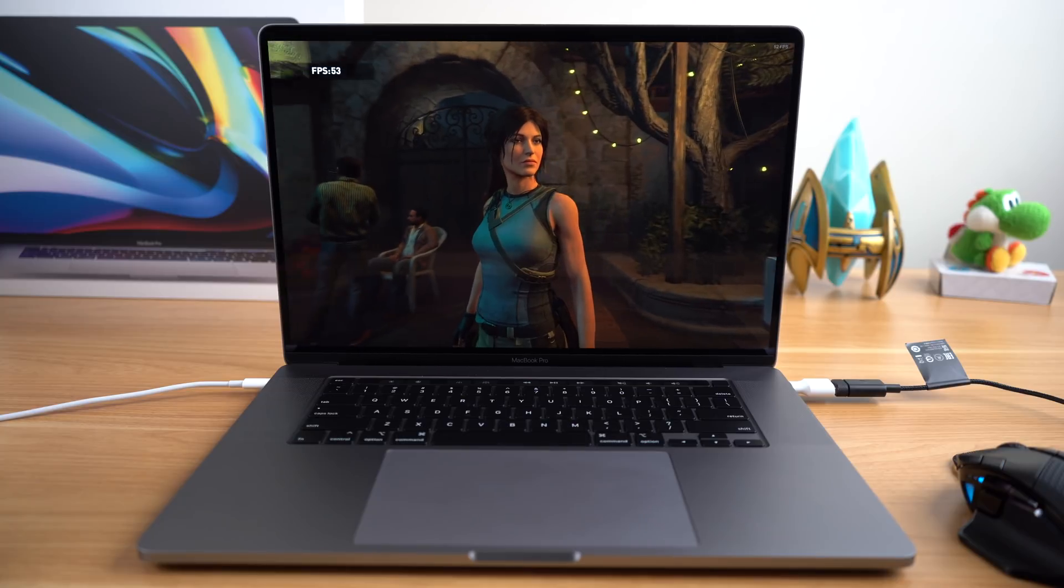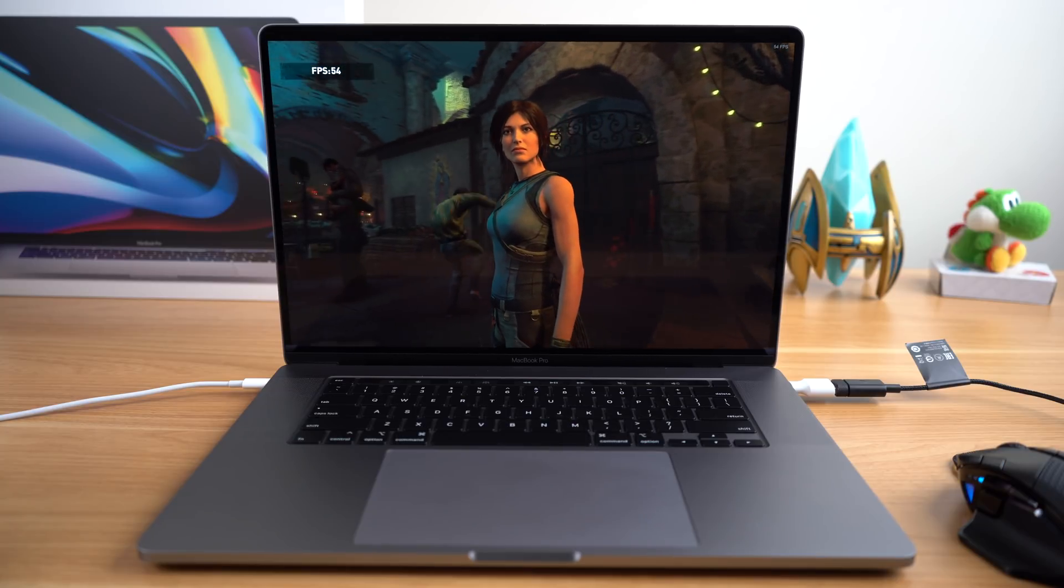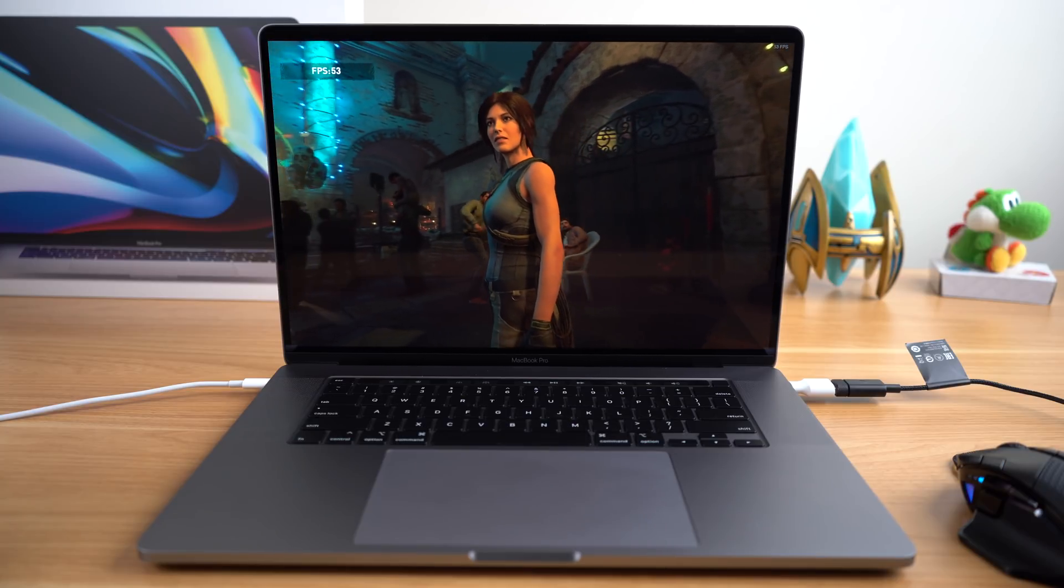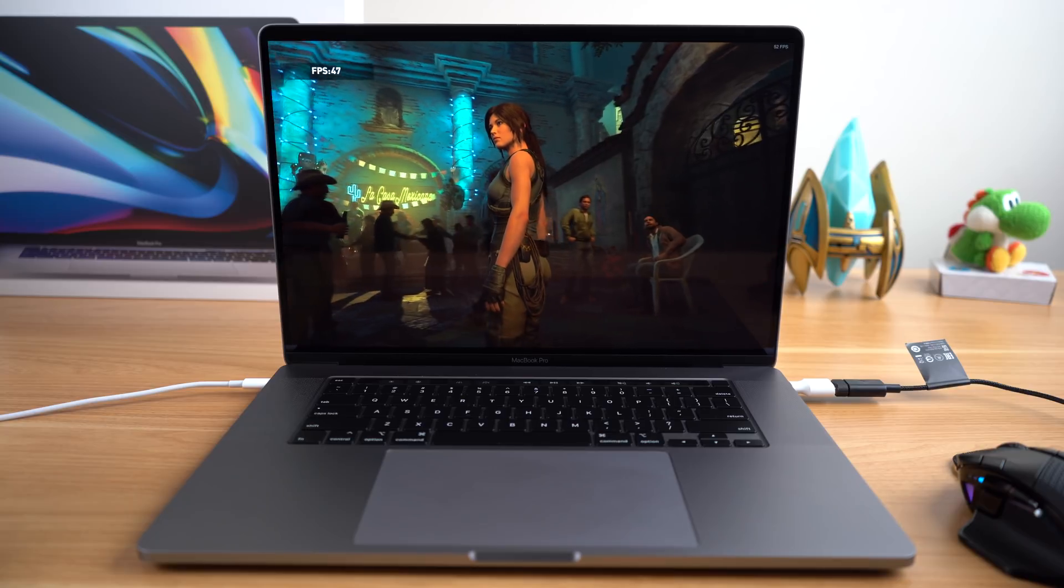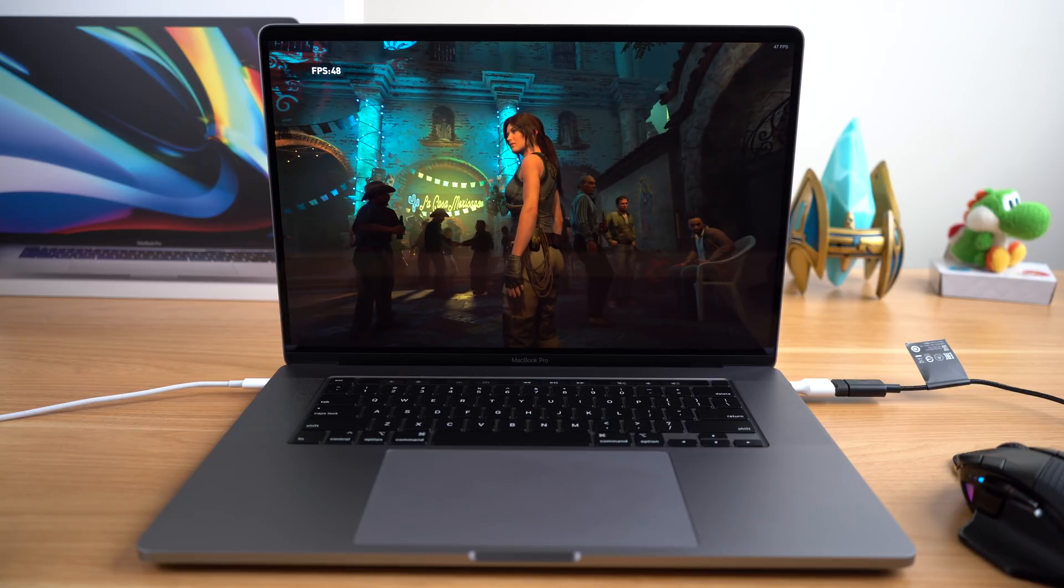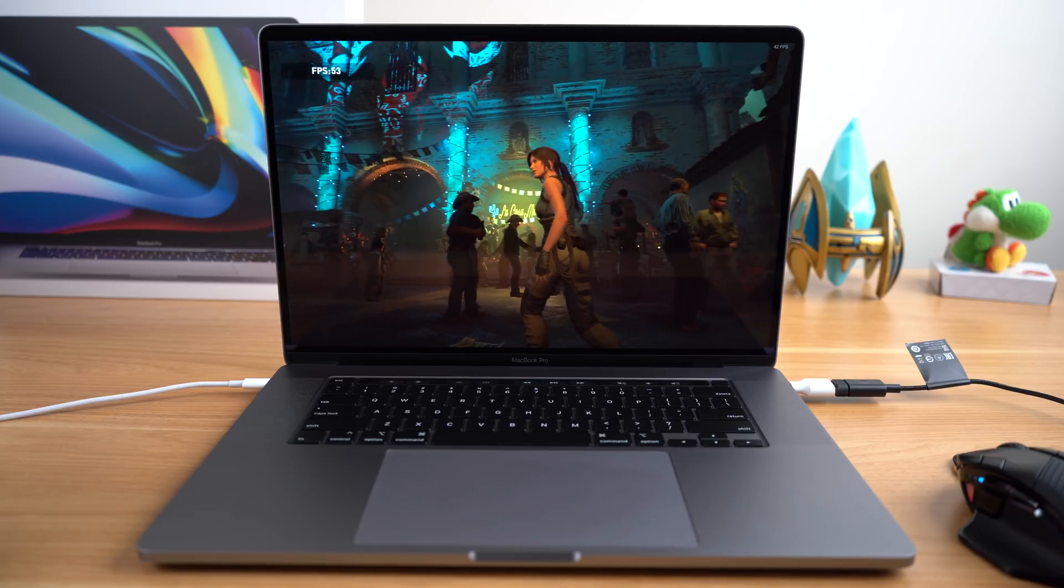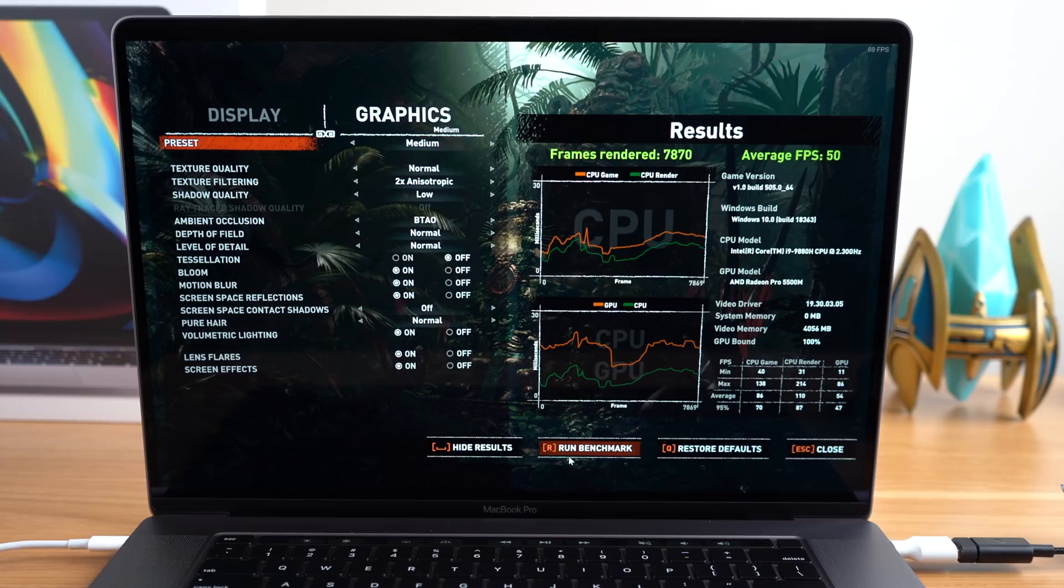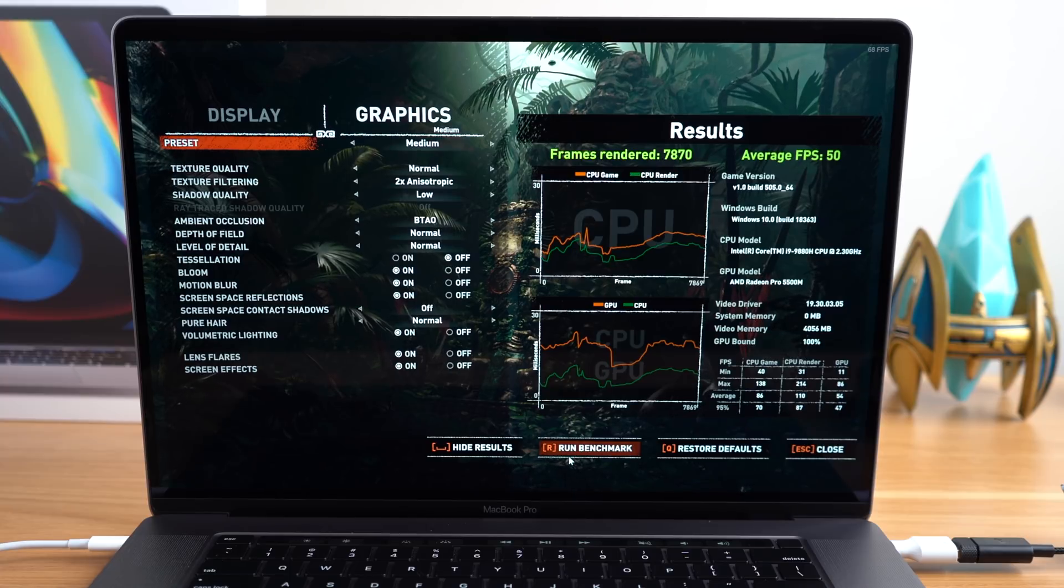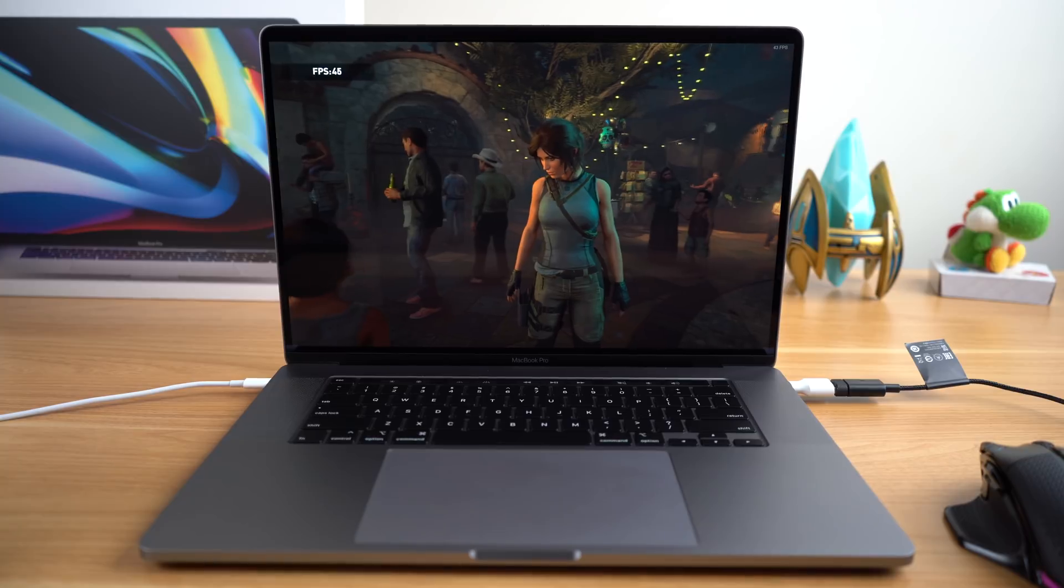After that, I wanted a game with inbuilt benchmarking tools, so I loaded up Shadow of the Tomb Raider. I set the resolution to 1920 by 1200. Running the benchmark at medium settings, we got an overall average FPS of 50 frames per second.